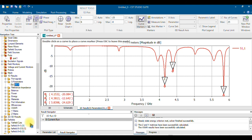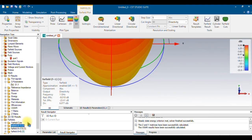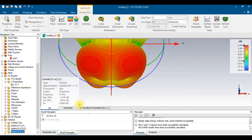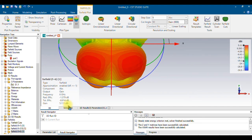To look at far-field properties such as directivity and gain, click on 'Far Field.' With the frequency range set to 1–6 GHz, it separates three different frequencies. At 1 GHz, the directivity is 6 dB; switching to gain, it's -3 dB. At 3.5 GHz, the gain is 5.6 dB and directivity is 7 dB. At 6 GHz, the directivity is 6.4 dB and gain is 5.1 dB.